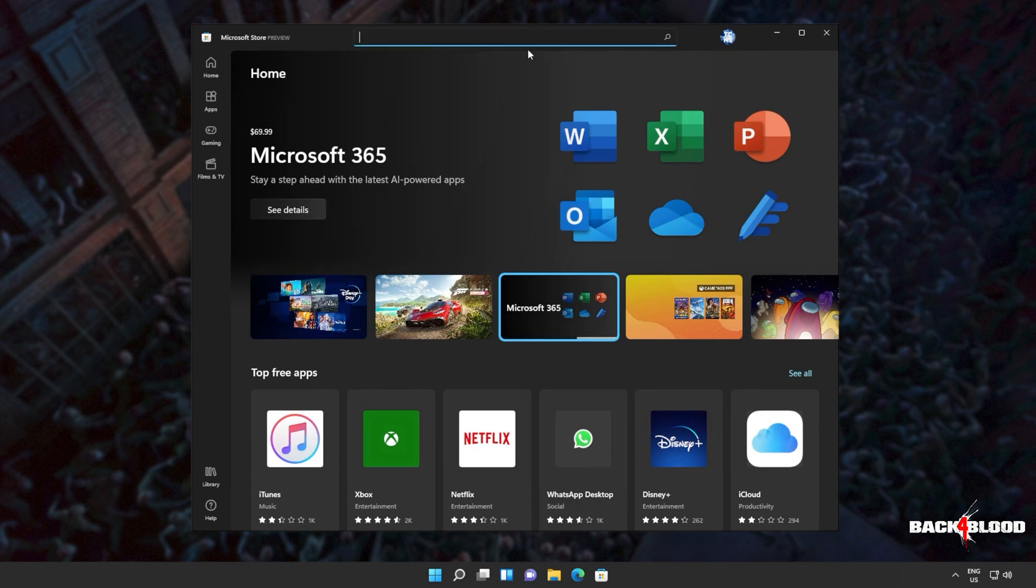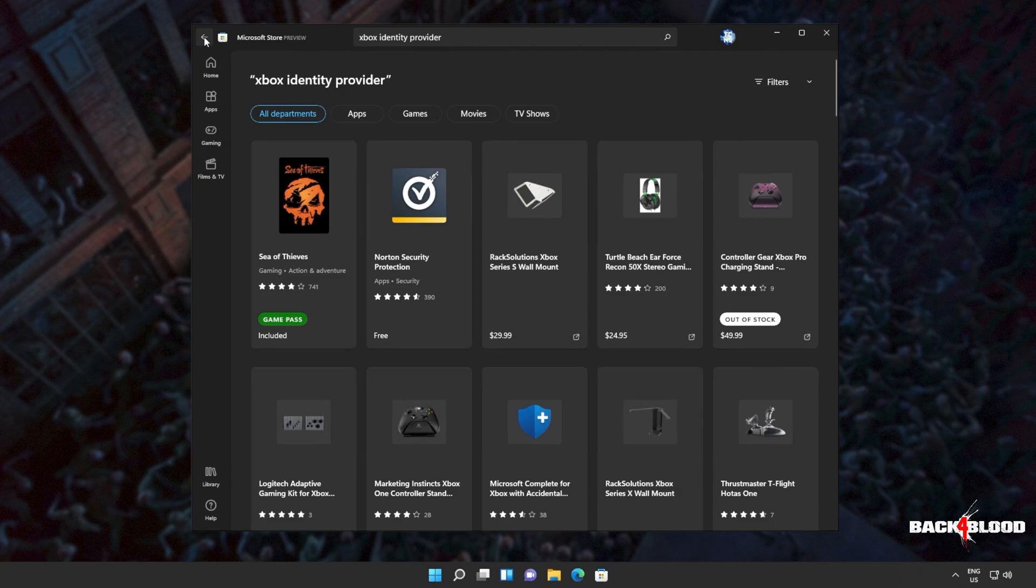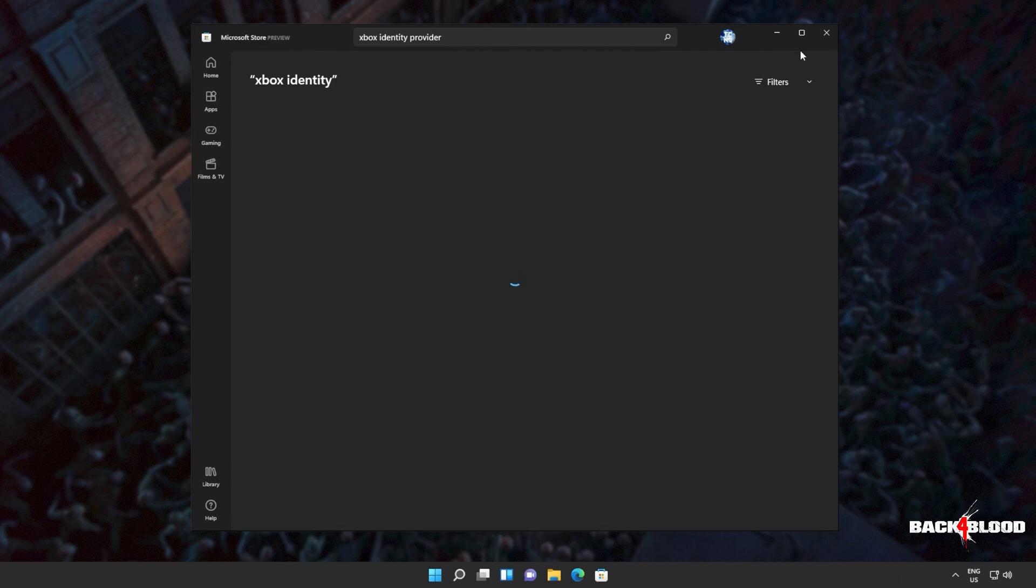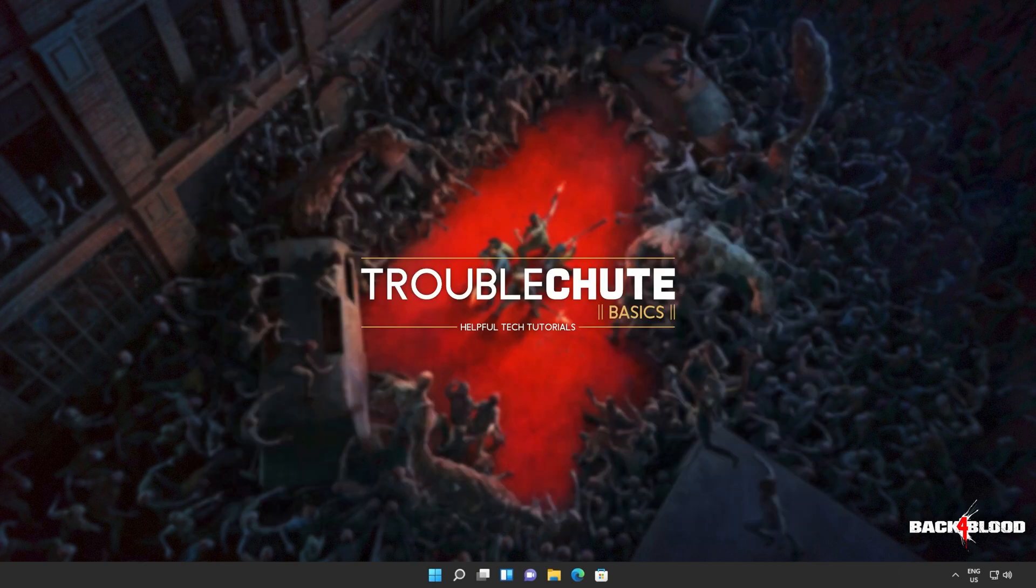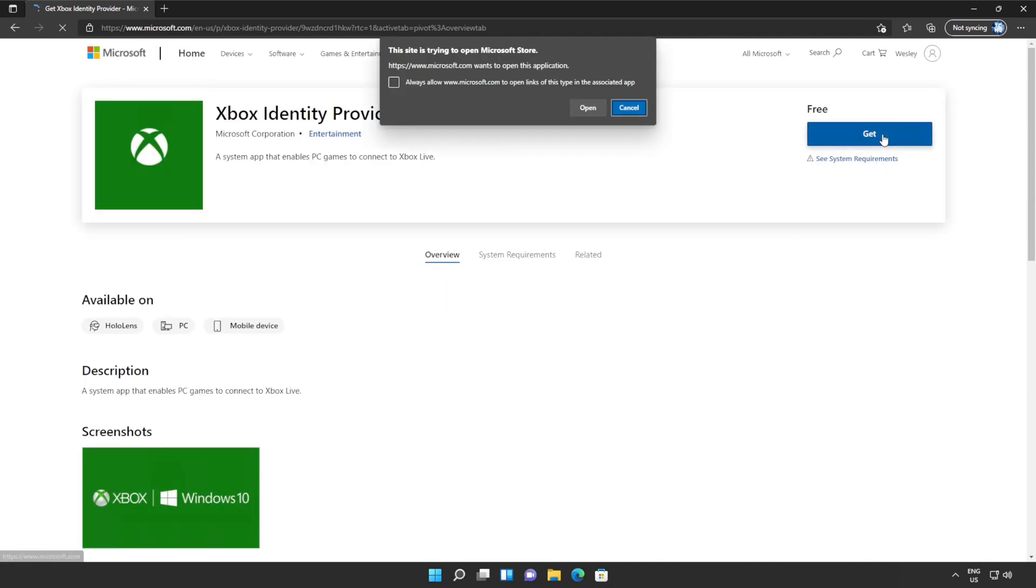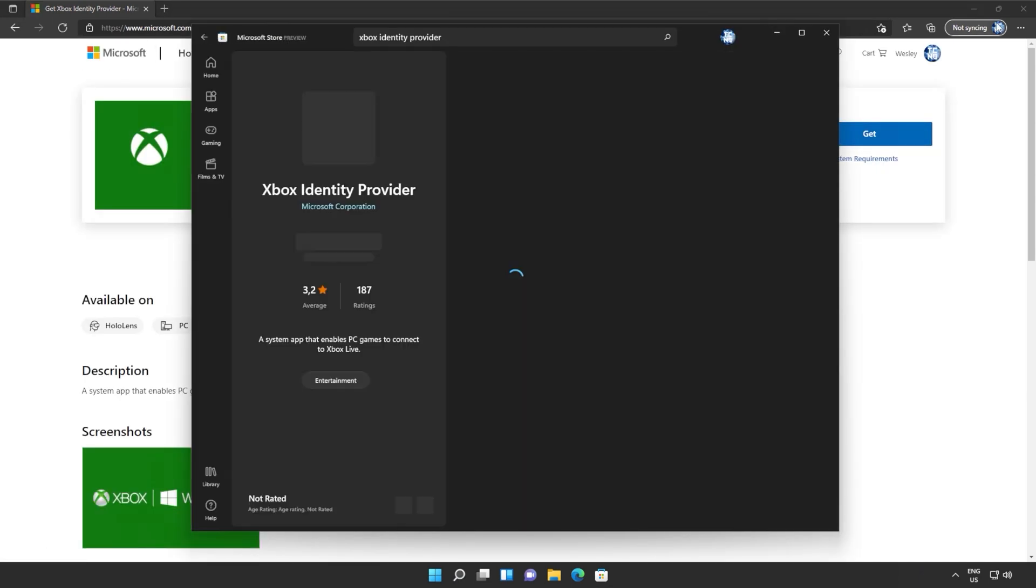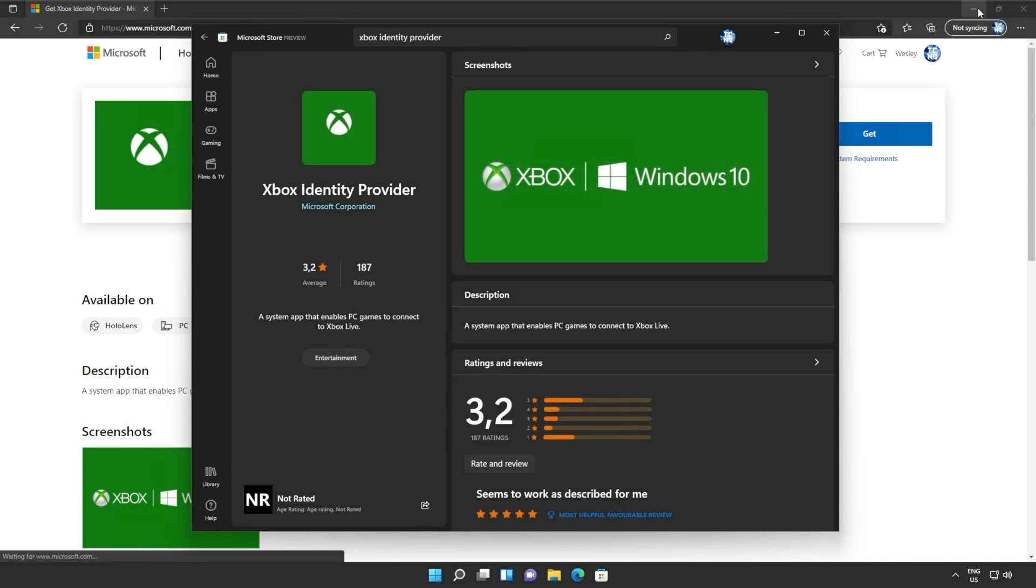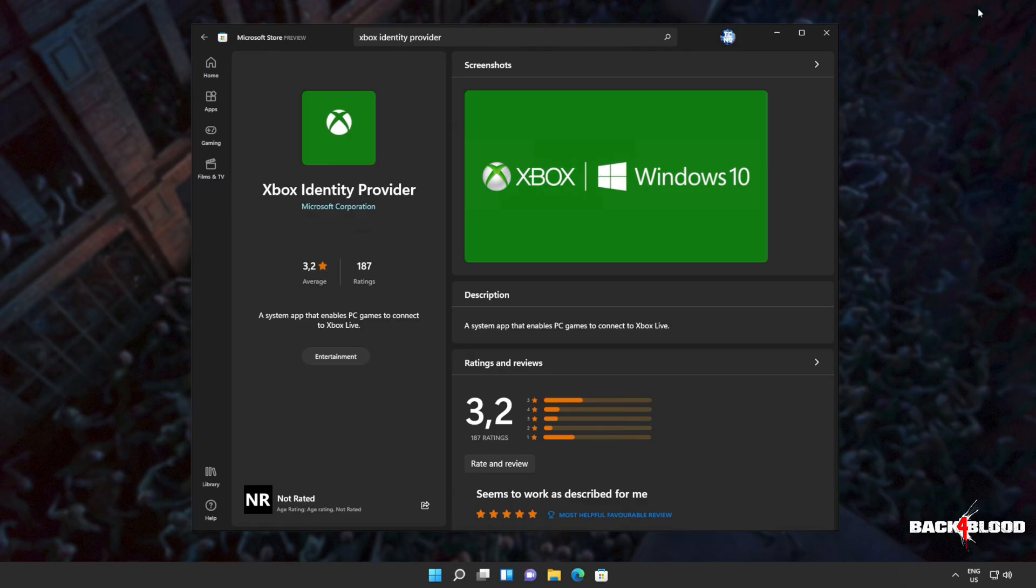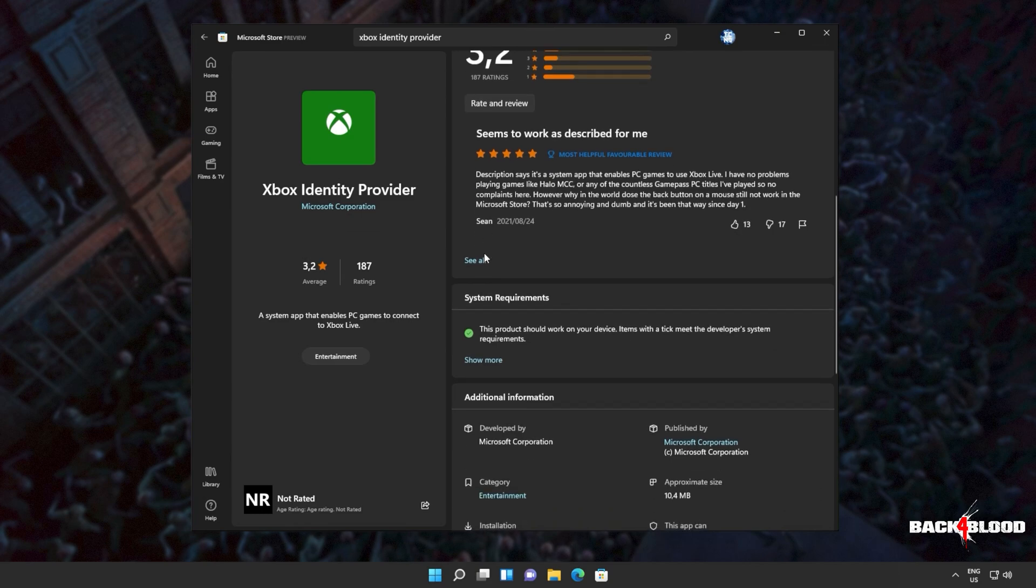I'll click at the very top in the Microsoft store and we'll search for Xbox identity. But if you don't see it, you'll find a link down in the description below to actually download it. Simply open this link up in any browser and then click get in the top right, followed by open if you're prompted. This will open it up directly in your Microsoft store. And all you have to do is click install if you have it available.